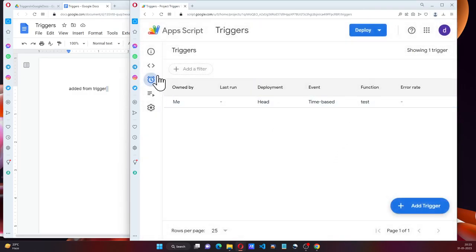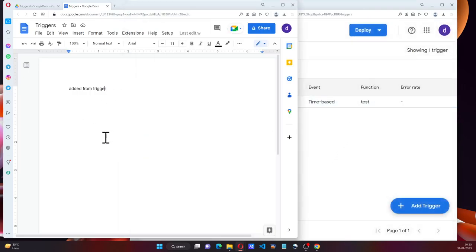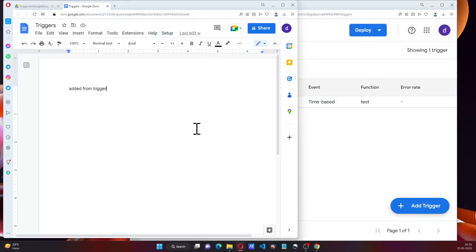Trigger is now added. So this is the way we can set up the trigger from the menu as well.